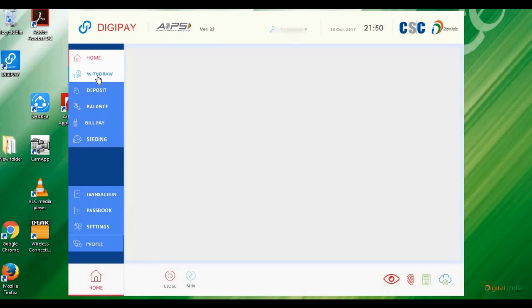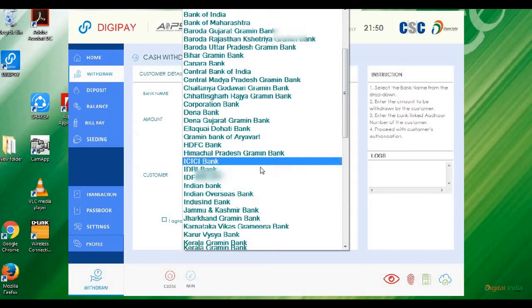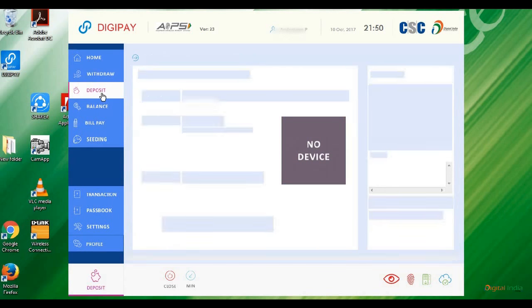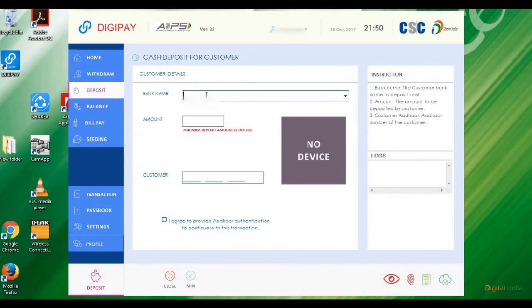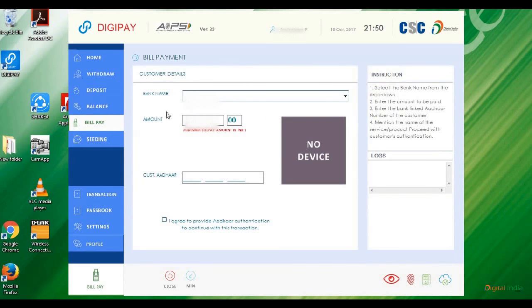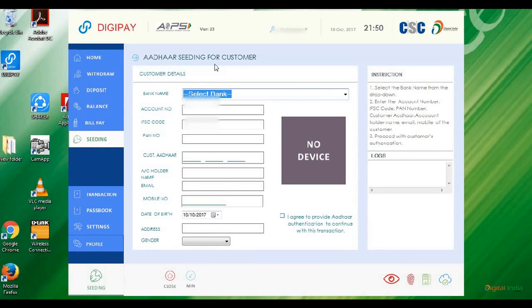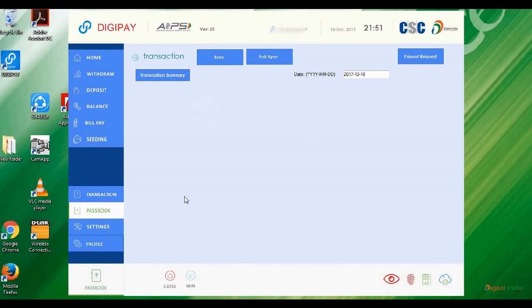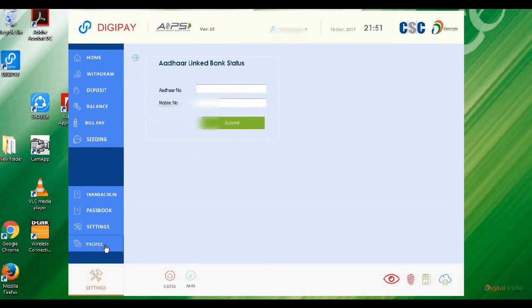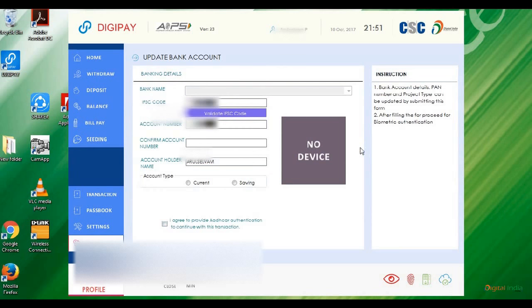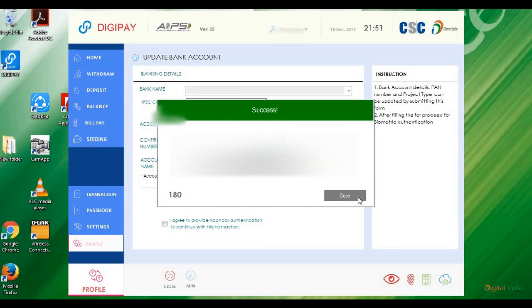This is your withdraw option, choose your bank option, Aadhaar number, and bill pay options. Everything you need: your bank name and Aadhaar number. Bill pay, Aadhaar seeding to your bank accounts. Check your transaction history, passbook details, settings, Aadhaar and PAN linked. This is your profile—update your profile with bank name, account number, IFSC code. These are the details you need to update and verify.